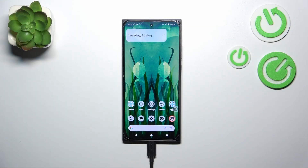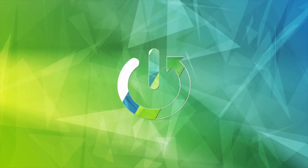Hi everyone. In front of me I've got the HMD Skyline, and let me show you how to check the IMEI numbers of this device.